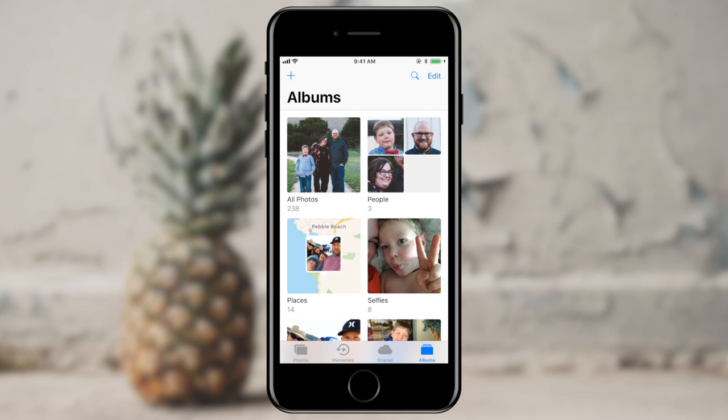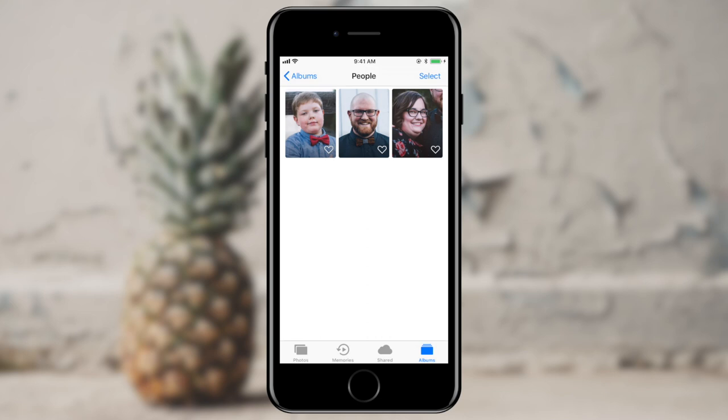One thing that you'll notice here is that I've got an album of all of my photos. I see People, Selfies, Places. What I'm most interested in here is People. I'm going to go ahead and tap that. In here, you'll see that it has surfaced three individuals that appear in the majority of my photos, and that just happens to be me, my son, and my wife.